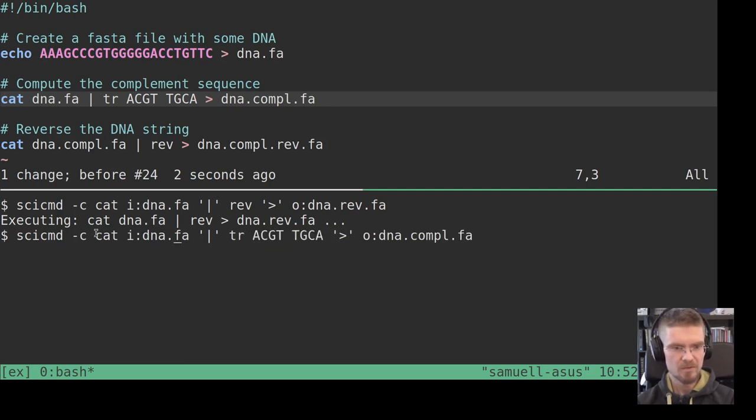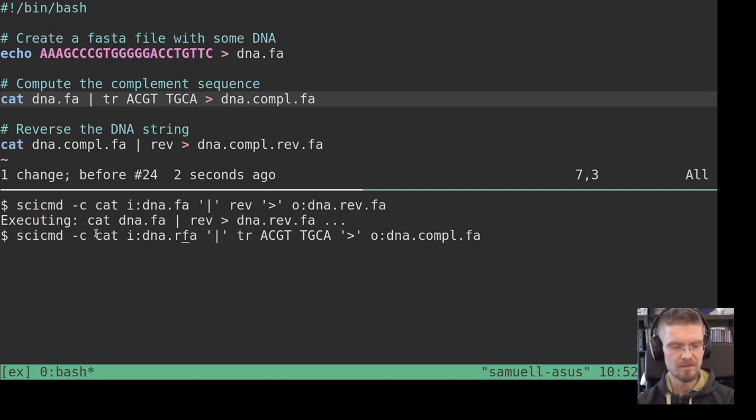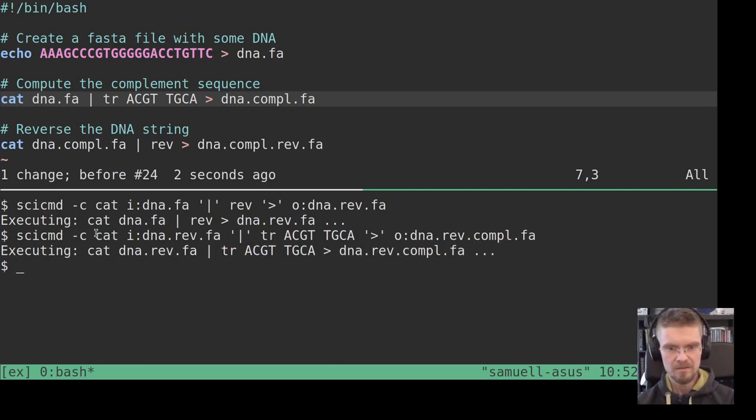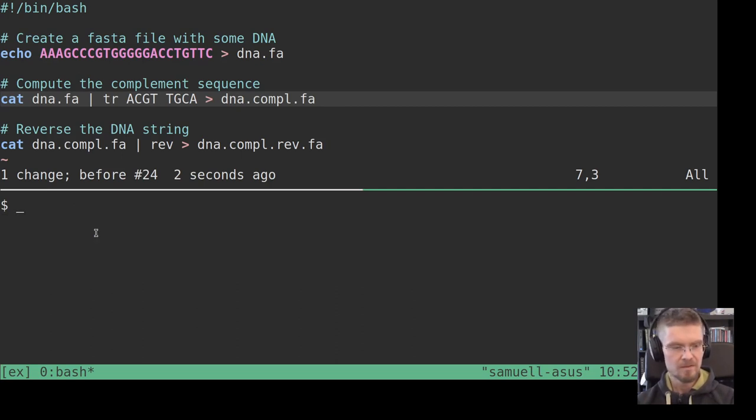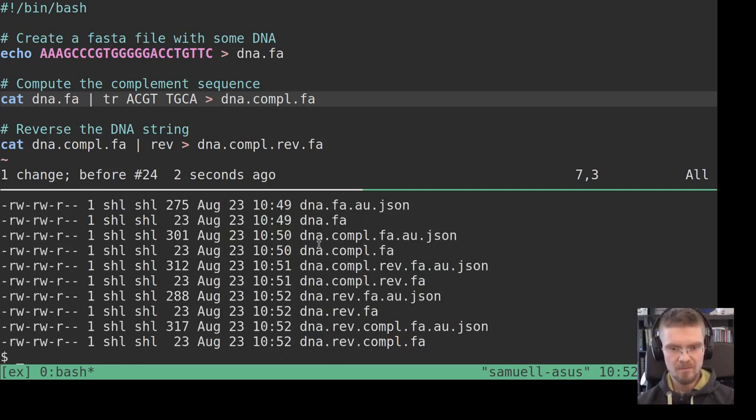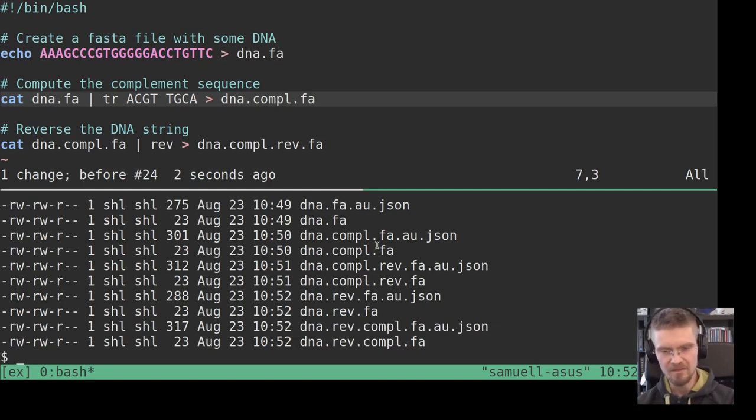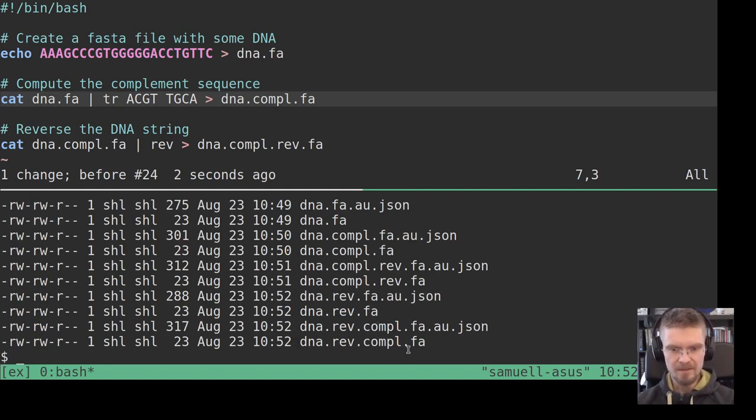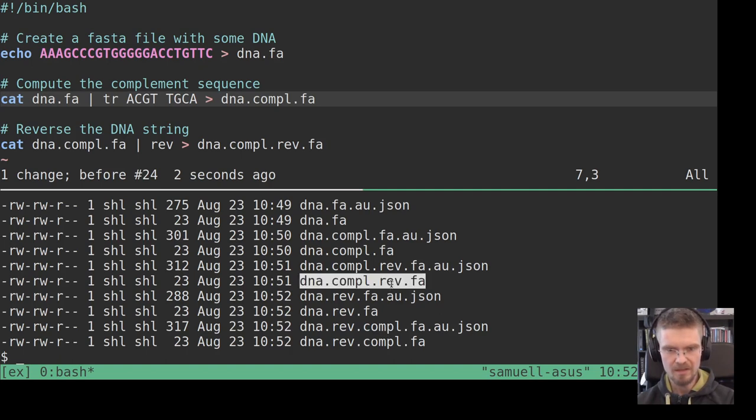So let me see here, do the complement there, and I want to do that on the file that is only reversed. So we do it like that. So now we have more files. We have one that is complemented and then reversed, and one that is reversed and then complemented.